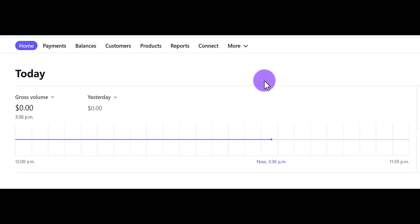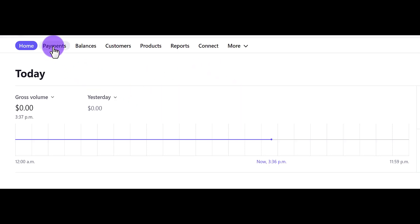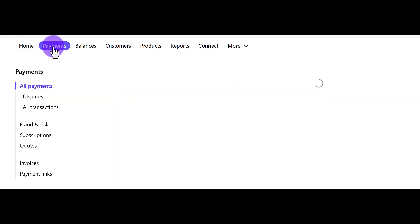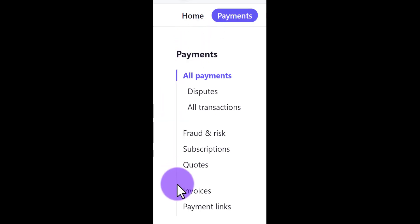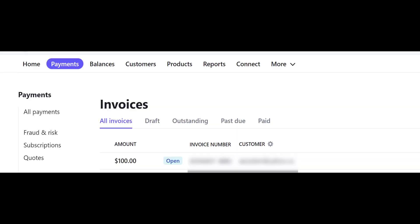So here's how to mark an invoice as paid. From the home tab, head over to the payments tab. Then from here, go to invoices. Click on the invoice that you want to mark as paid. I have a test one here that I'm going to mark as paid, so I'm going to click on it.